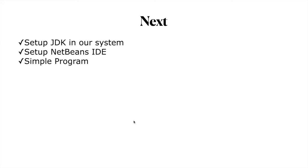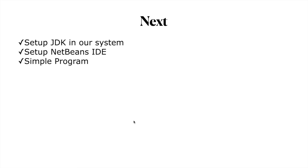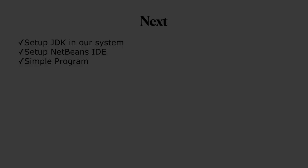Then we will set up NetBeans IDE—an integrated development environment that we will be using to work on our courses. Then we will do a simple program and test that our system is working properly. See you in the next video. Bye.